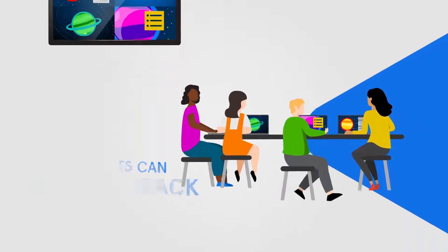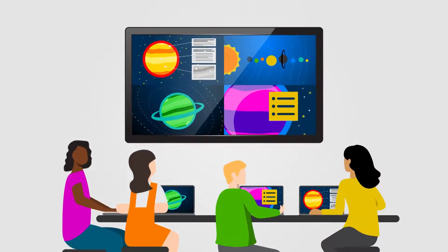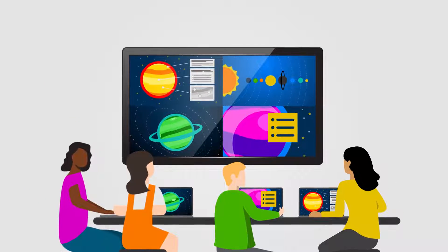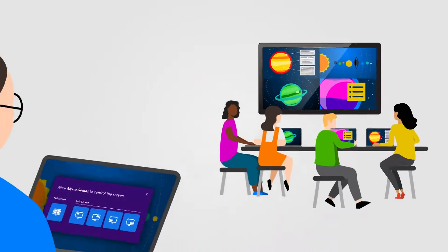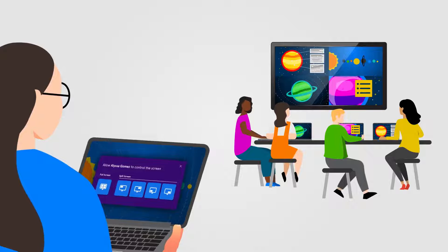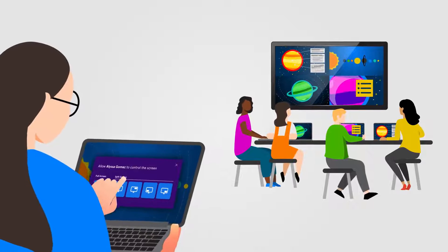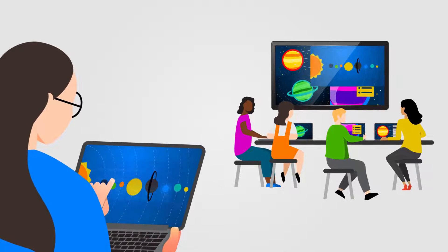Multiple students can share their screen simultaneously, creating a two-way learning environment, all while the teacher remains in full control.